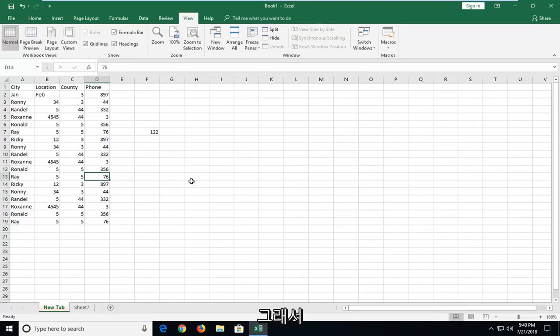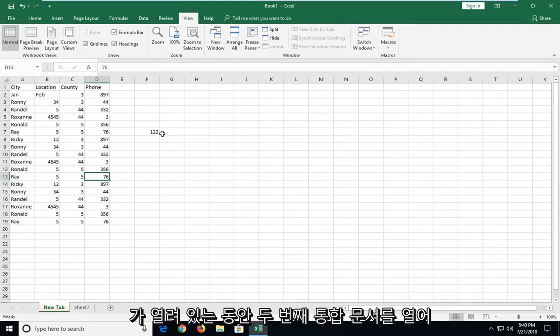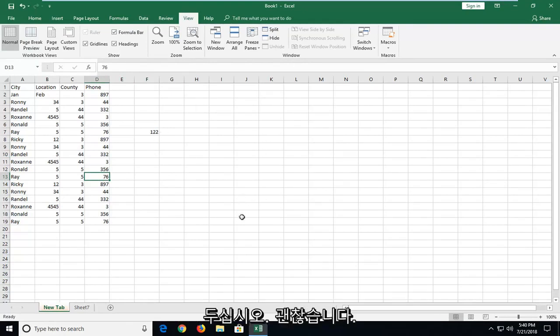So let's say for the purpose of this video this is my first workbook that's open. If you want to open up a second one while this one is open that's fine.